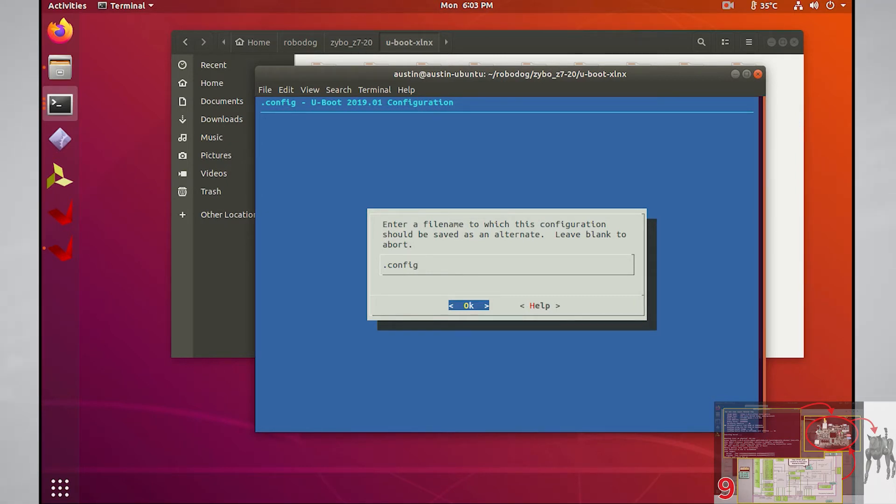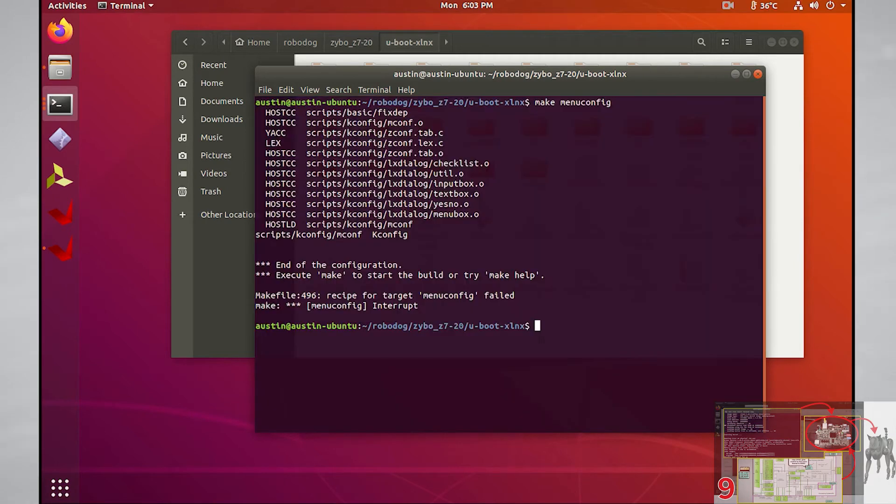I'll control C out of this menu since I don't want to overwrite my existing .config file. In order to see that the file's there, you'll have to use ls-a since it's a hidden file.